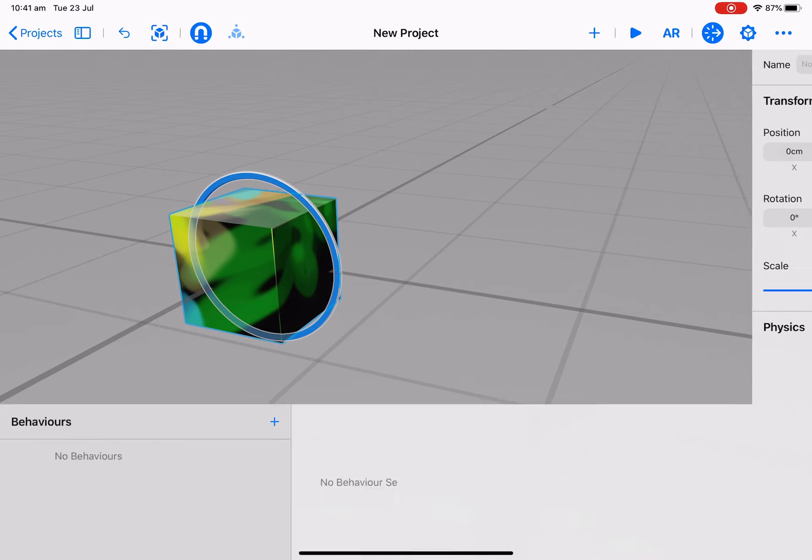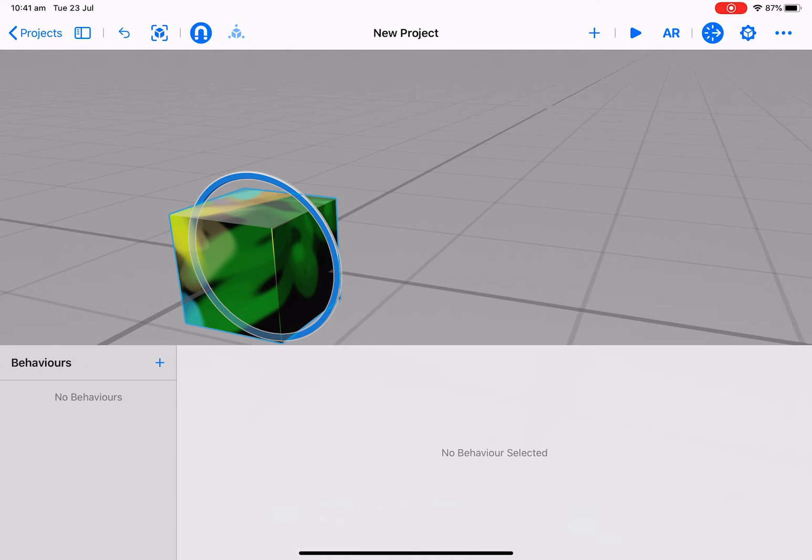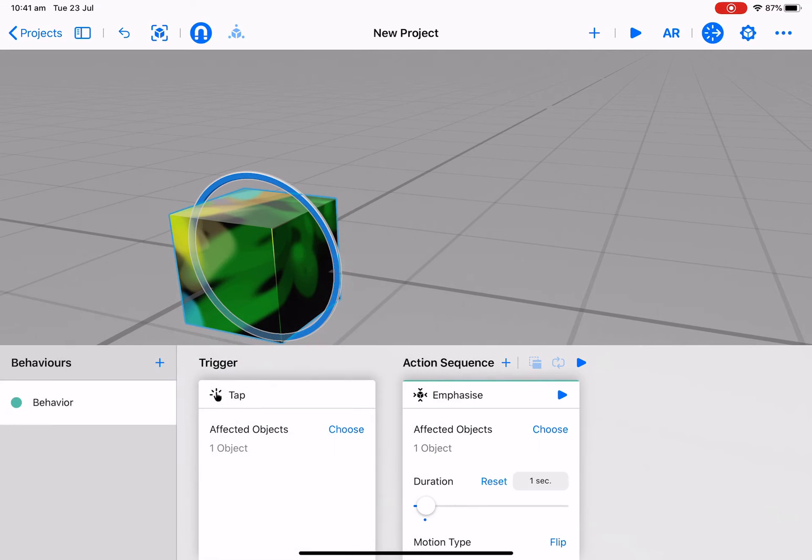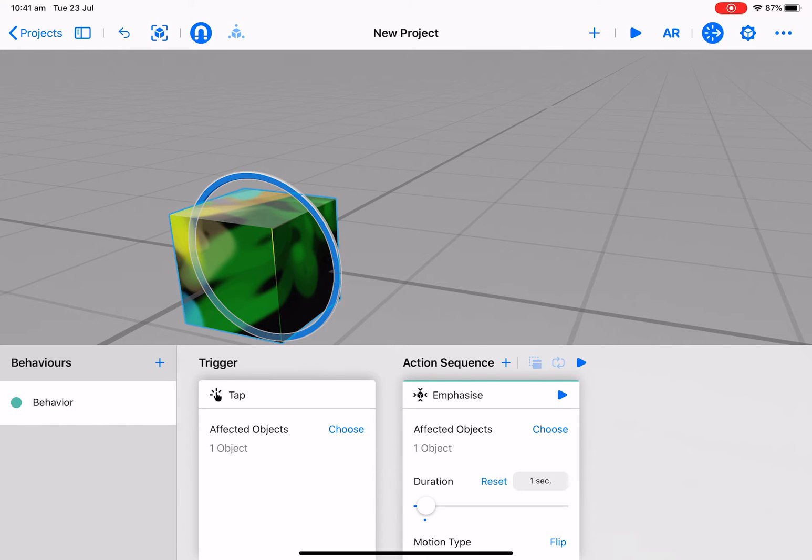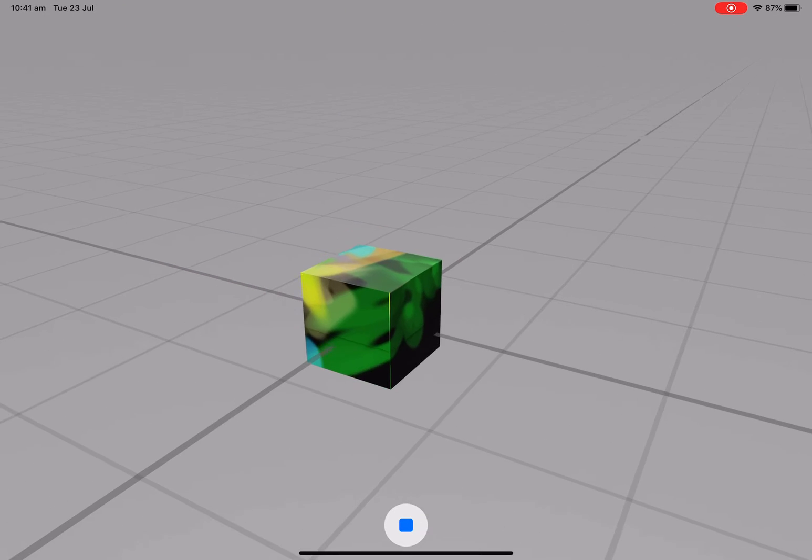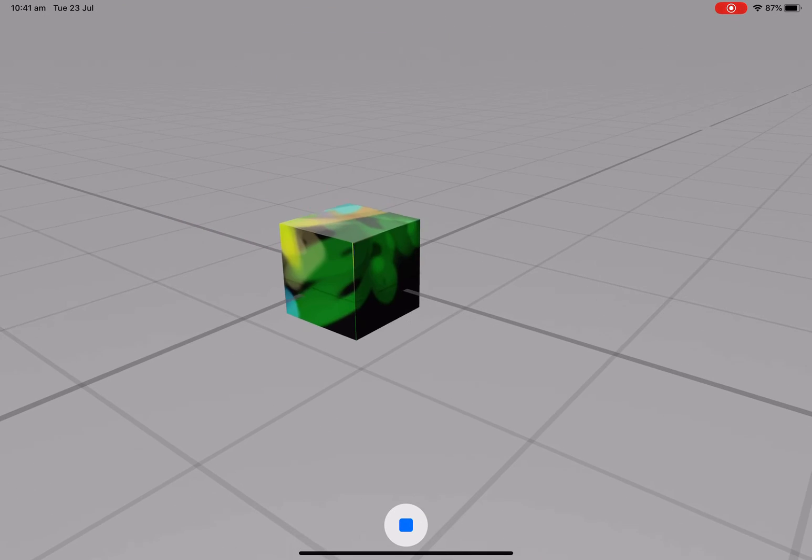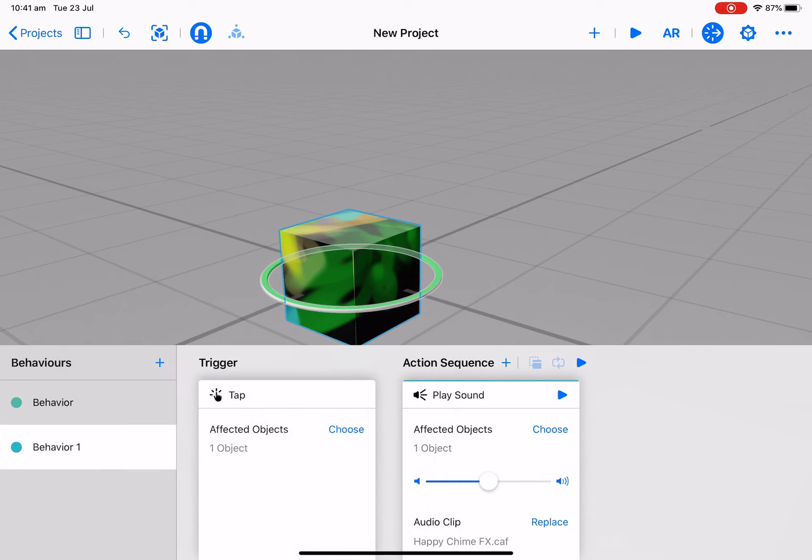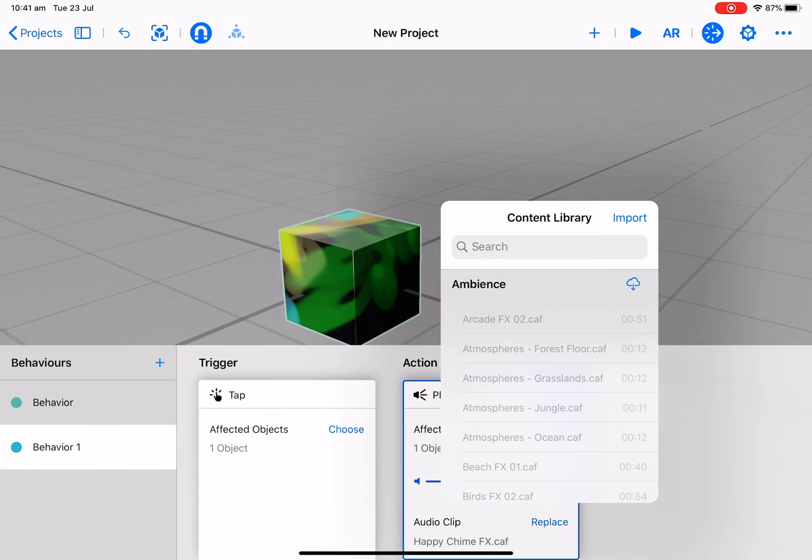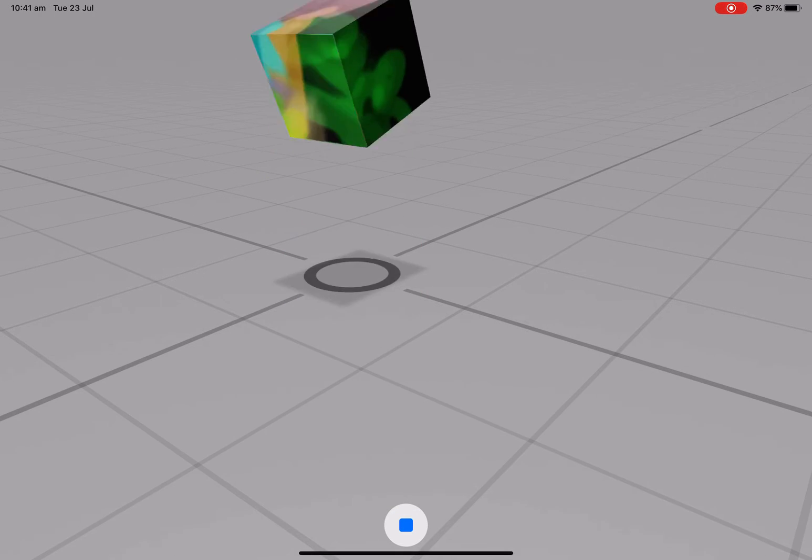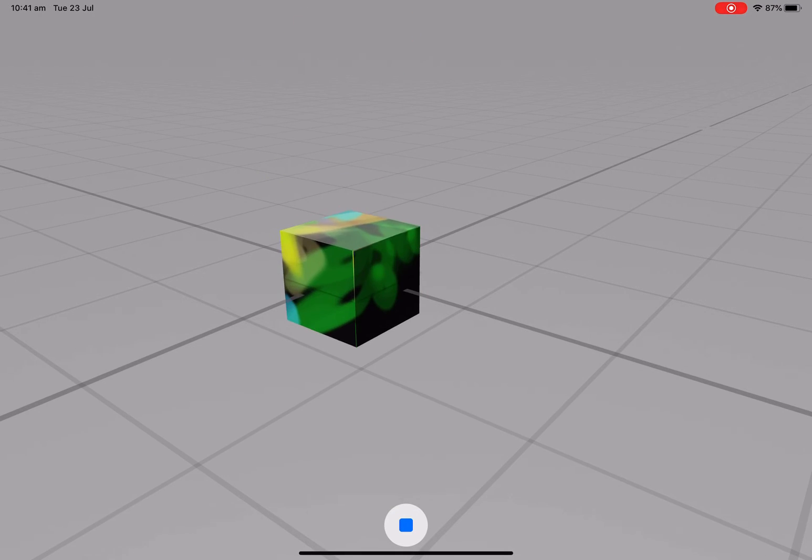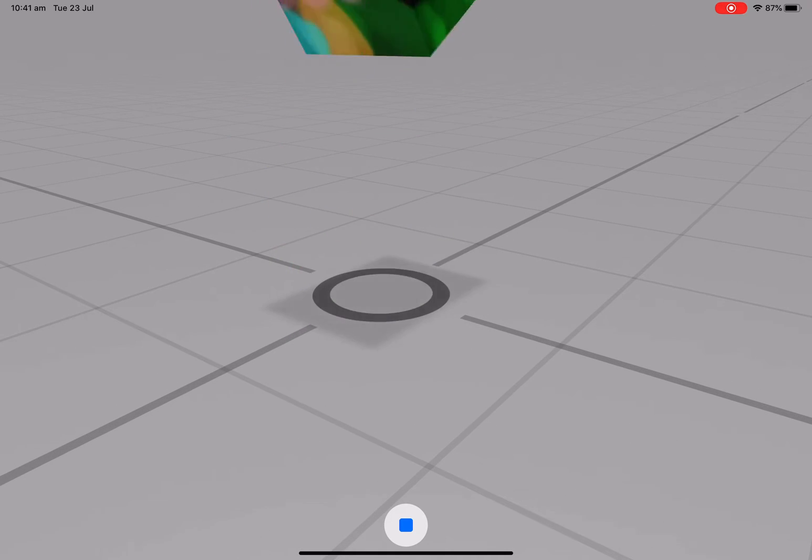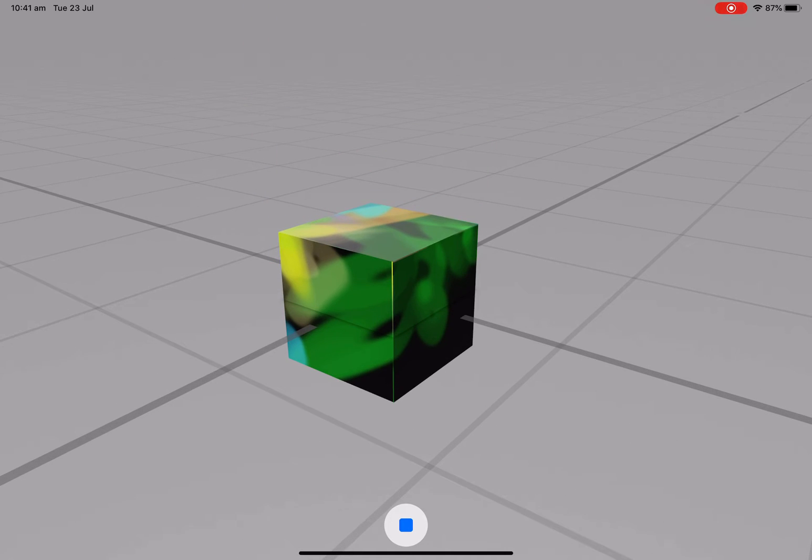Add gesture, tap and flip, and if we play it we have animation. Tap and play sound. Let's try happy chime. Happy chime is okay. It should actually make sound, but yep.